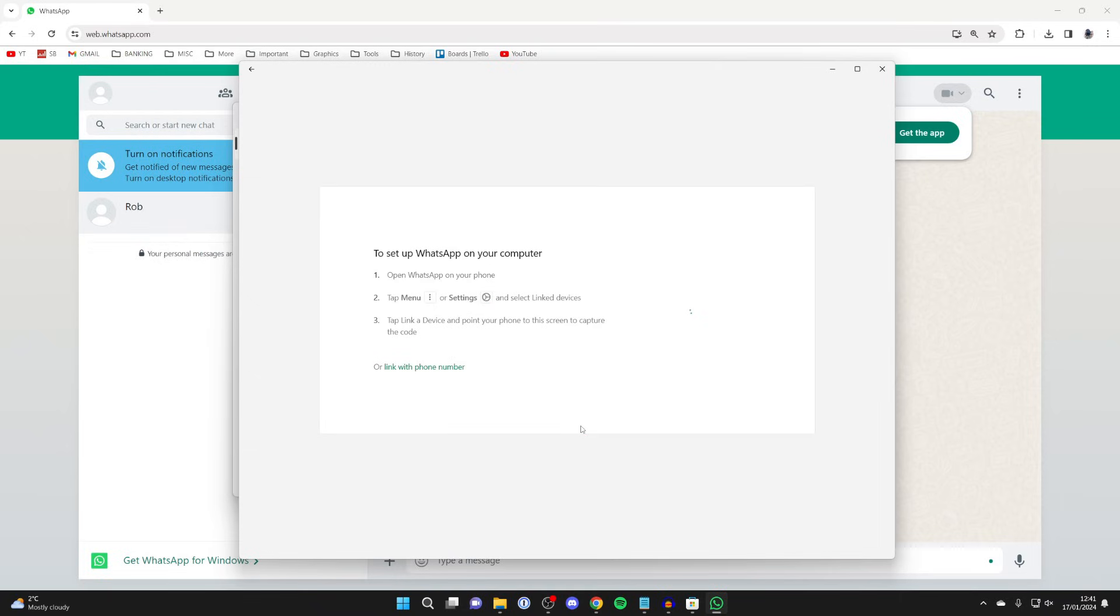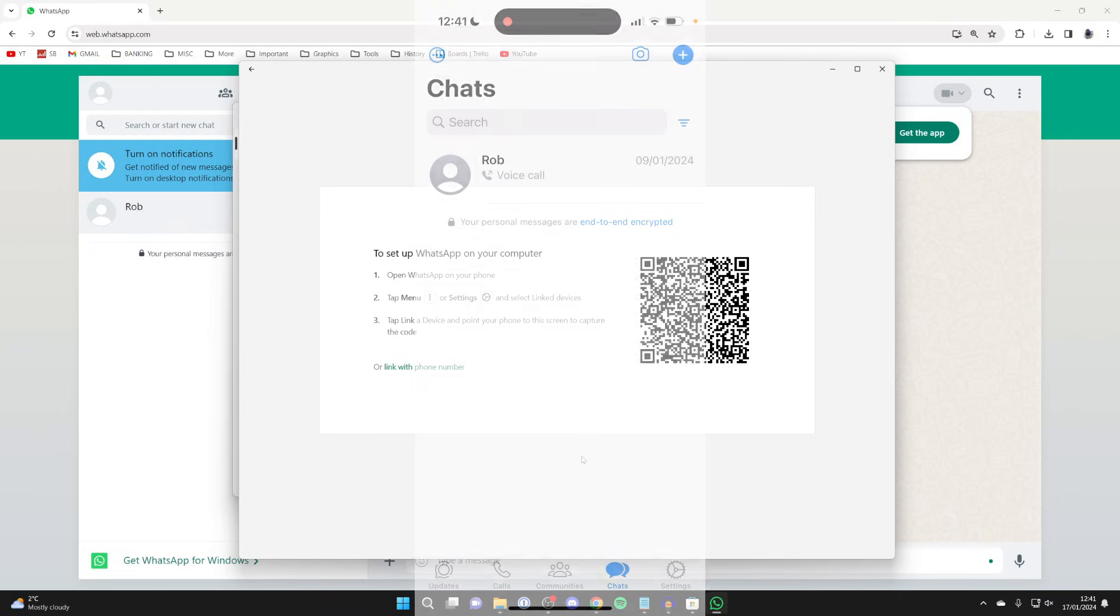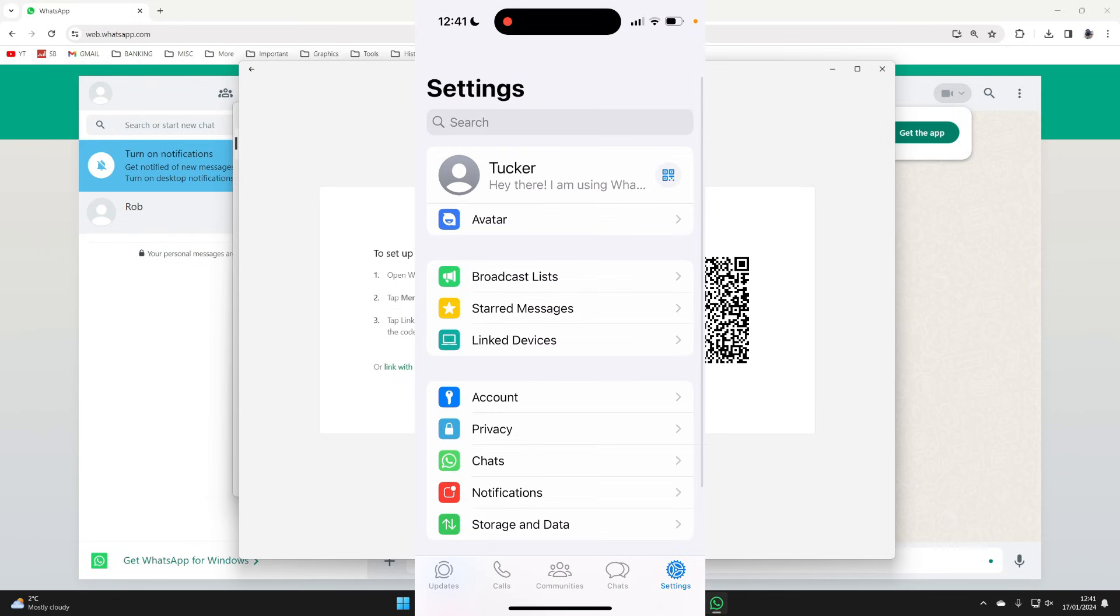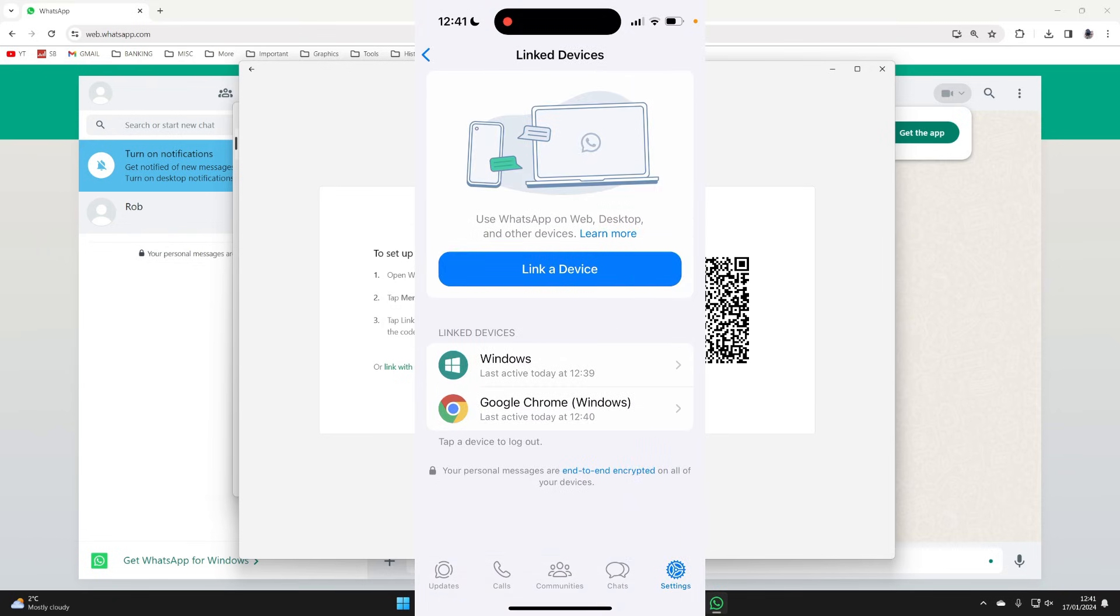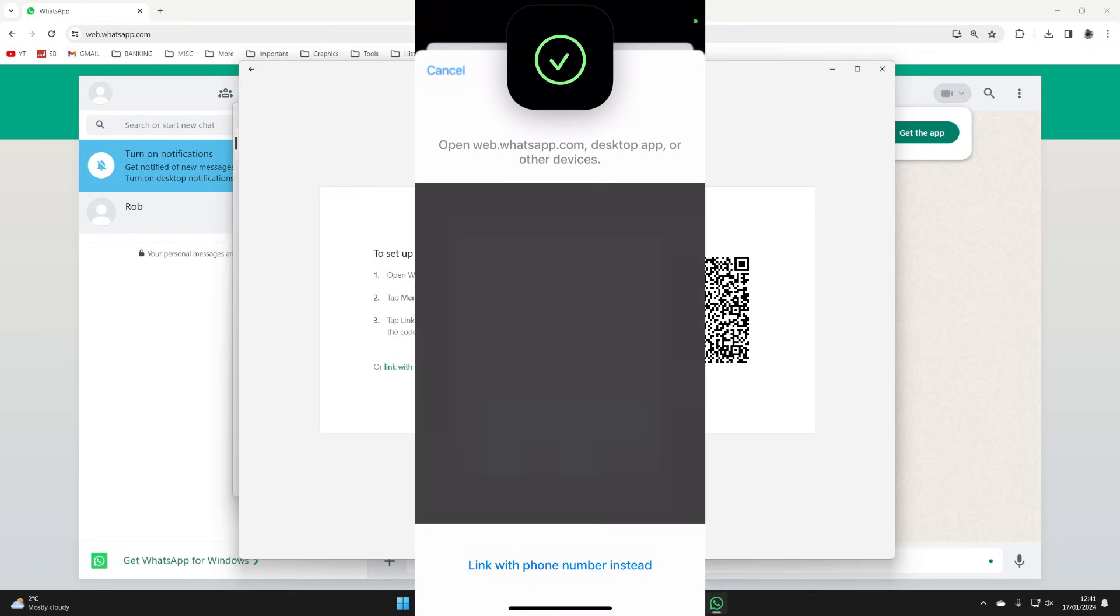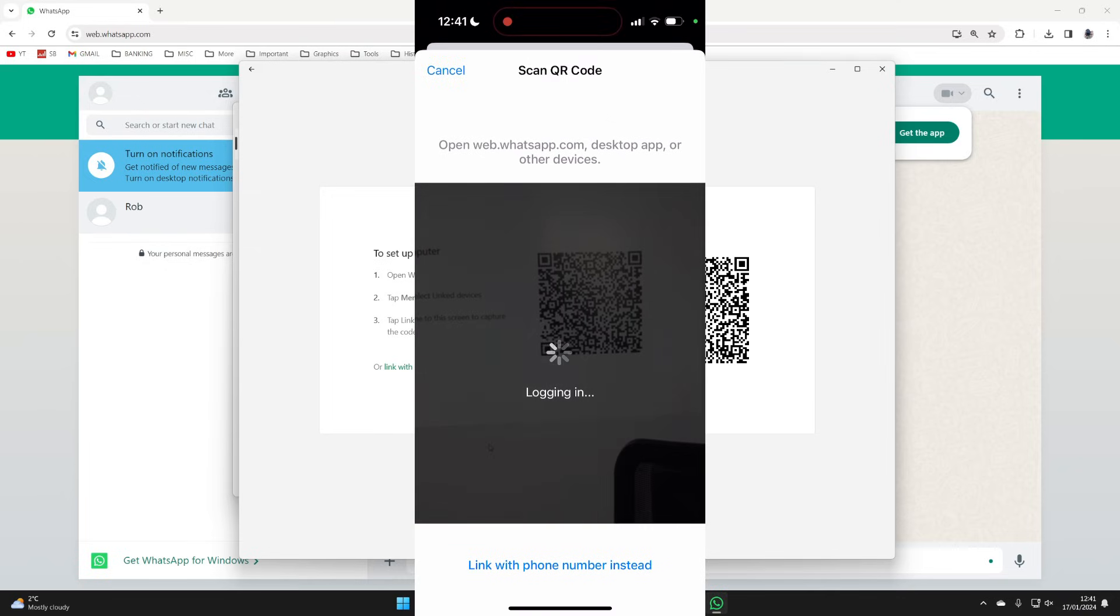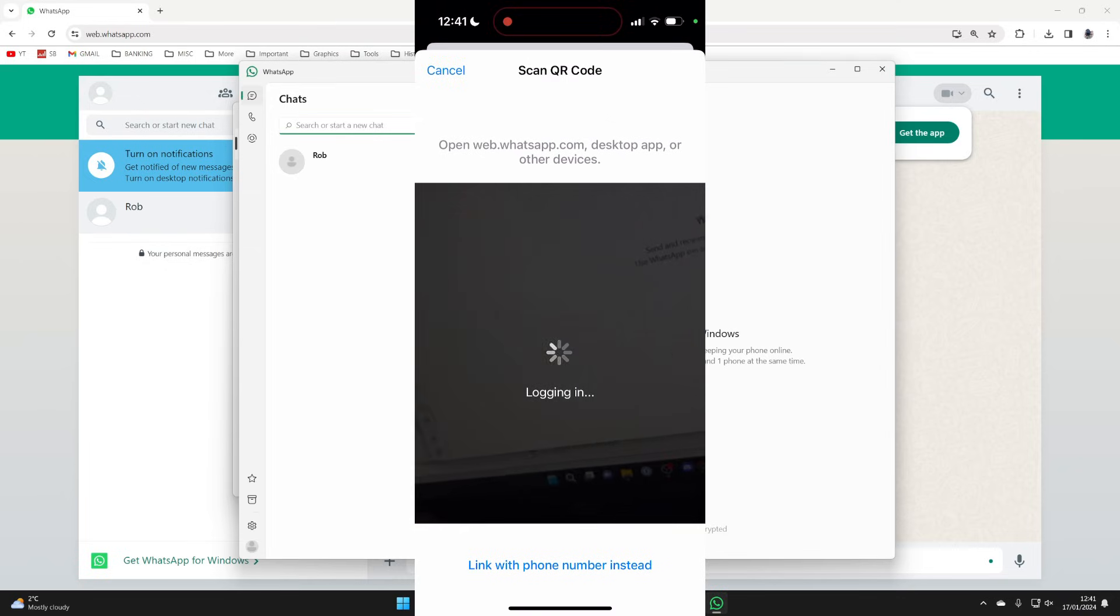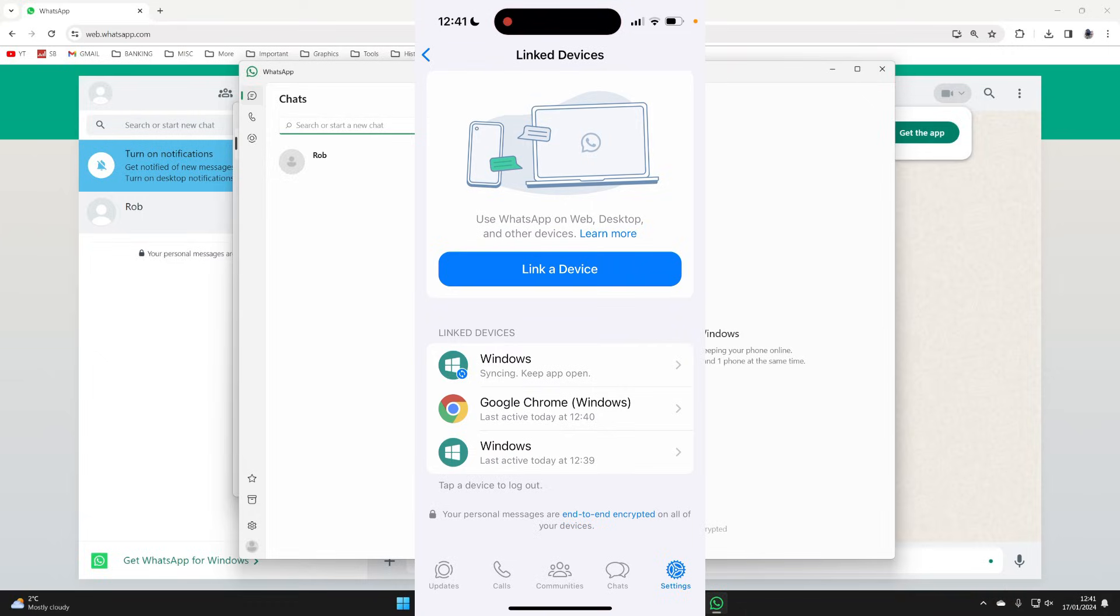Press on get started and what you'll need to do is go onto WhatsApp on your phone and then go to the bottom and click on settings. In settings click on link devices and click on link a device. You'll then need to go and scan the barcode, and you've now unlocked it. As you can see we've now logged in.